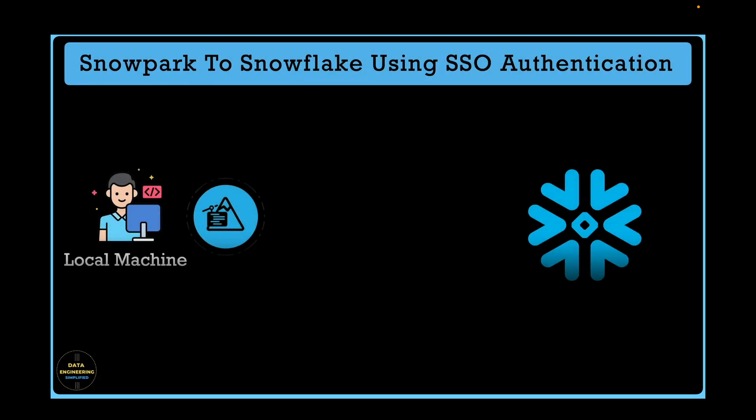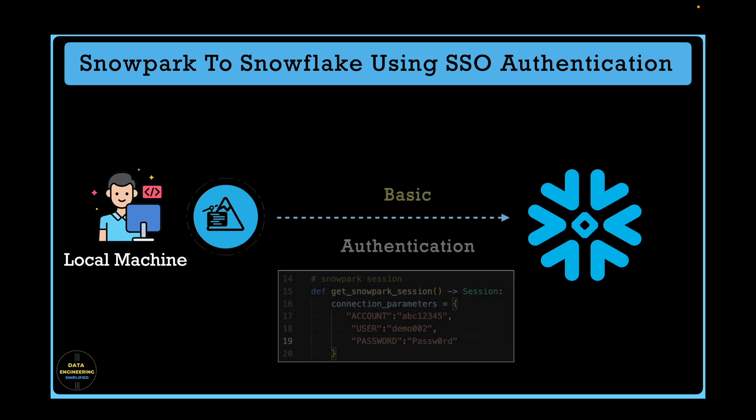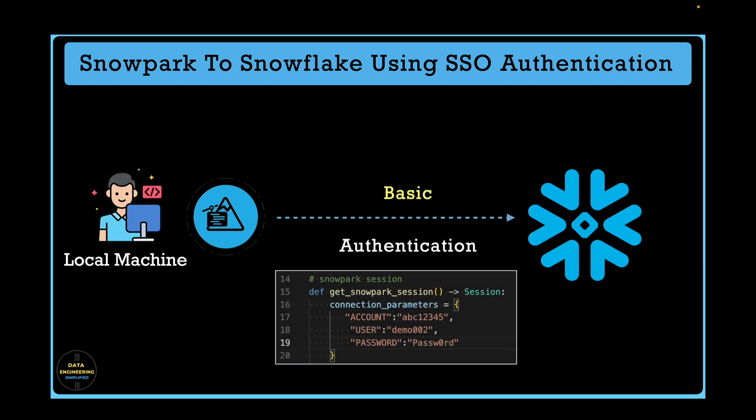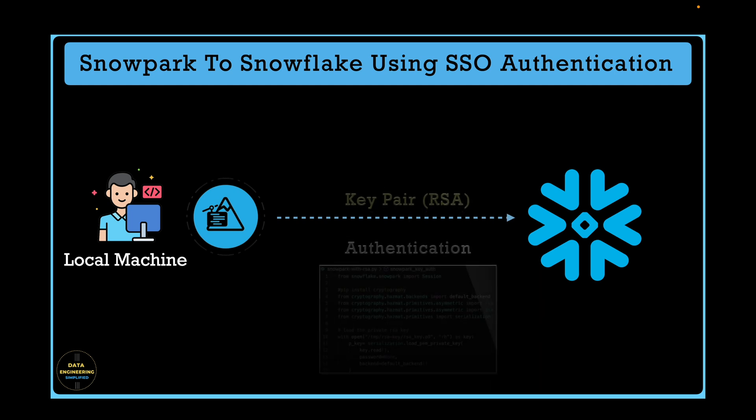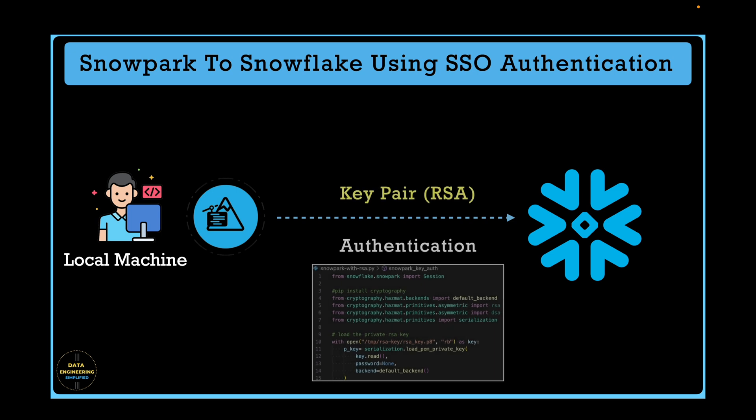While working with Snowpark, you need to establish a connection with Snowflake. We have already seen how to authenticate a user using basic authentication as well as using key pair authentication in our previous videos.